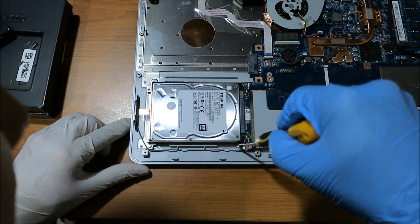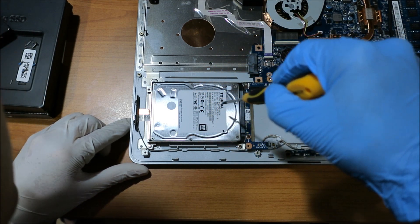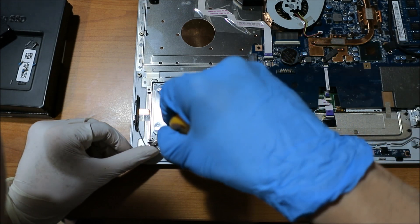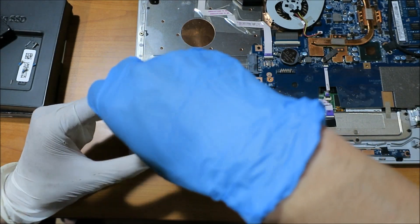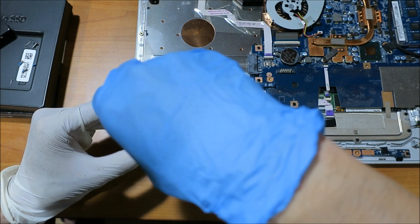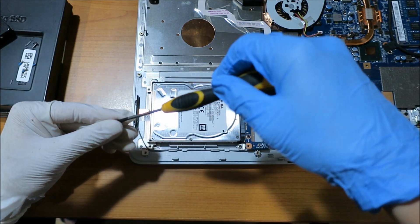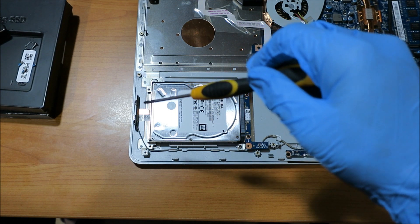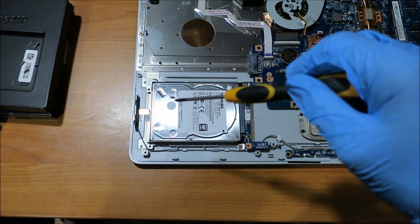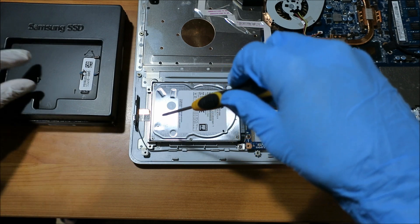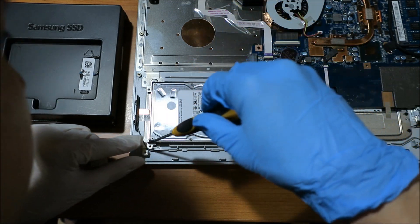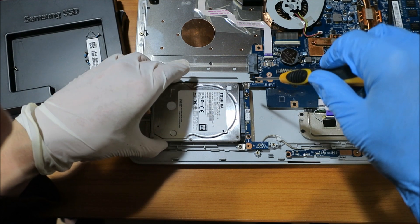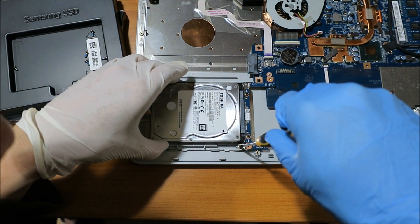I need to remove these screws. Let's keep going. So these are very short screws here. I'm going to move this over here. Very short screws. One. Okay. Two.